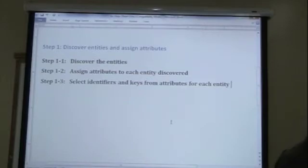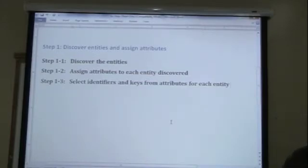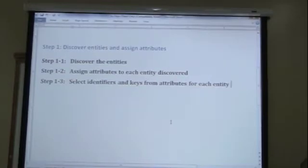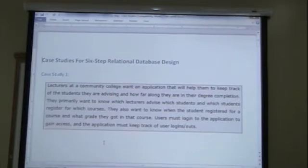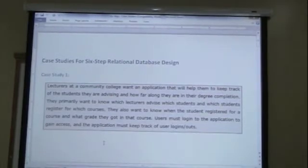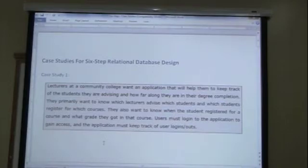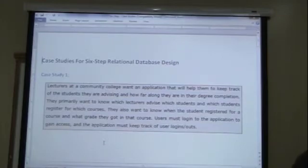Let's briefly recap the two problems that we looked at regarding step one, one and one, two. This was the first problem where we looked at the lecturers of the community college want an application to help them to keep track of their advisees and basically a degree audit for them. That's the first case study.